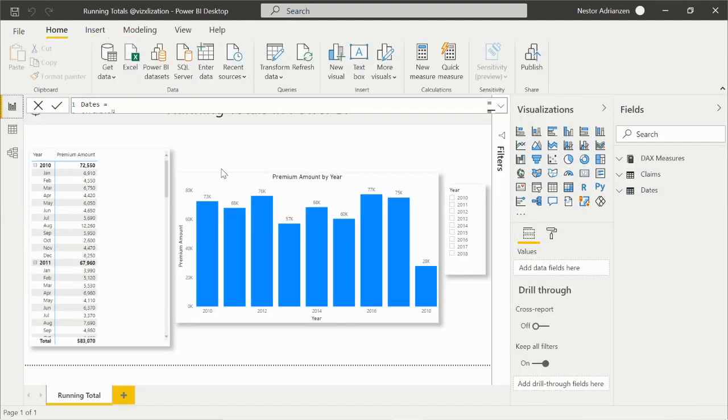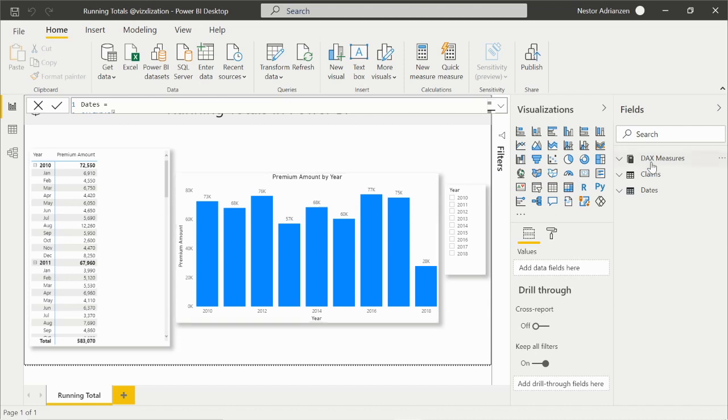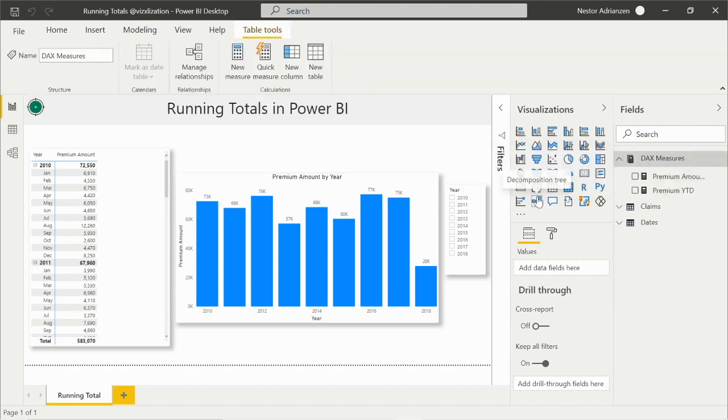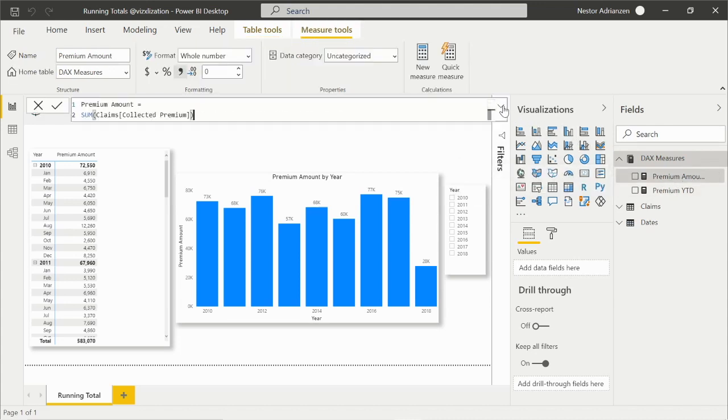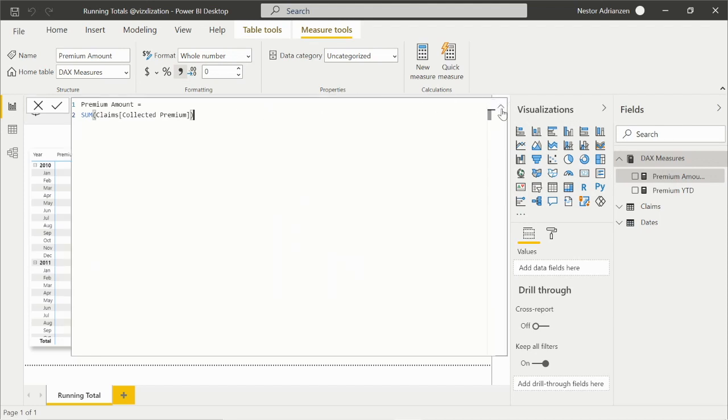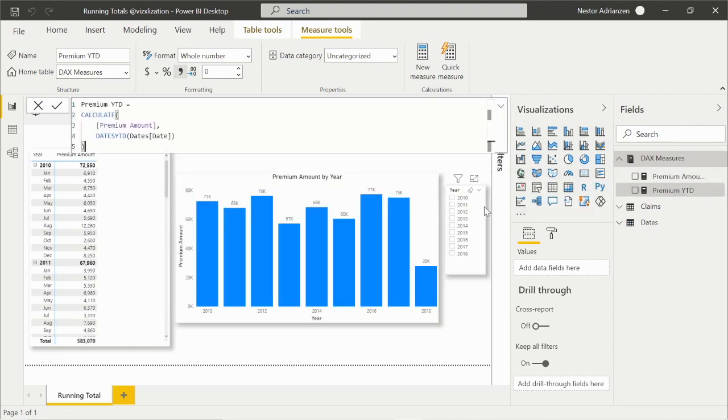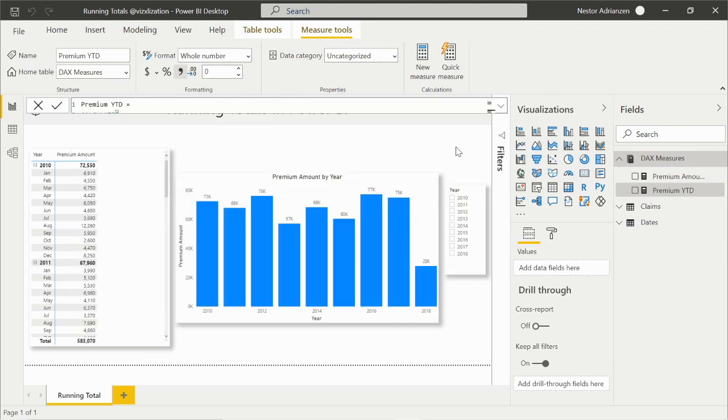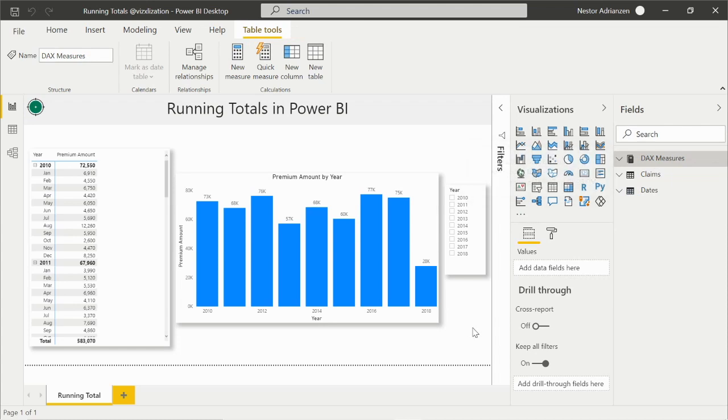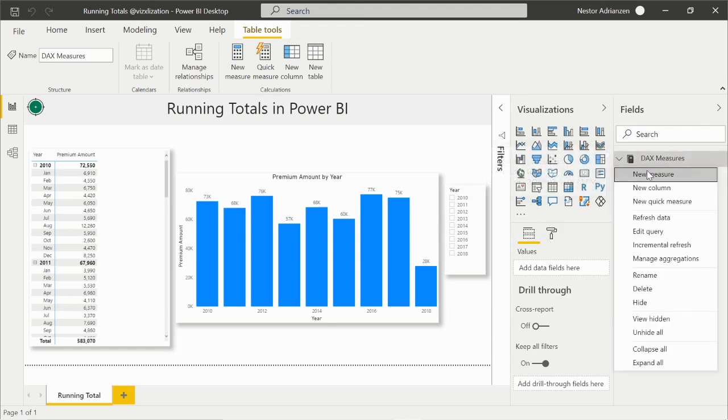Let's go back to report. Now we can start solving the question. There's another table here called DAX measures. I already created these two measures. The first one is premium amount - basically the sum of the collective premium. The other measure is premium year to date. My previous tutorial was about year-to-date calculations. If you haven't seen that tutorial, highly recommend it. I'm going to share the link as well.